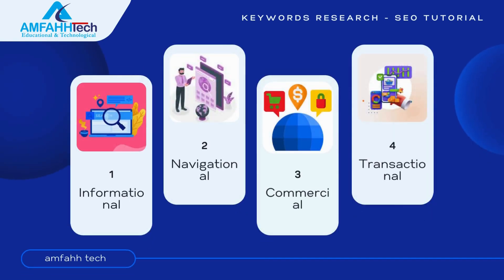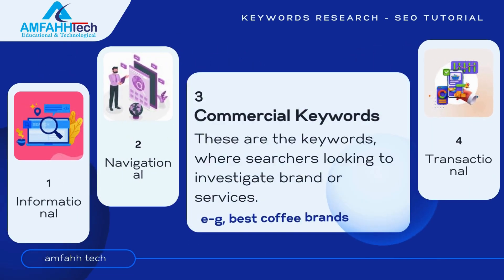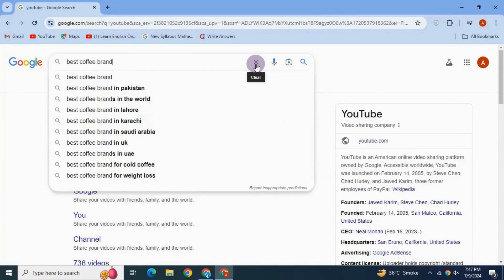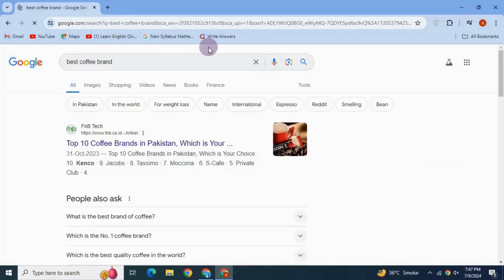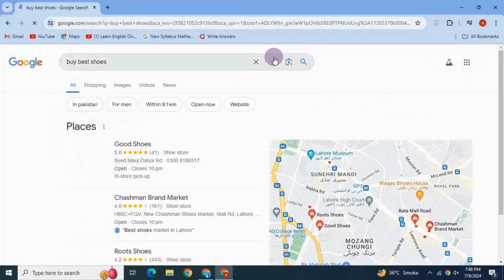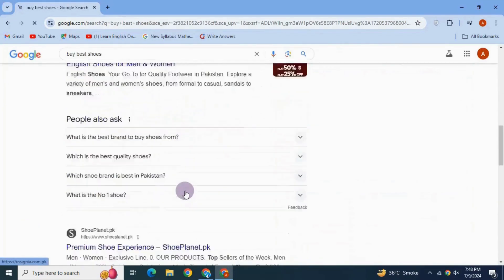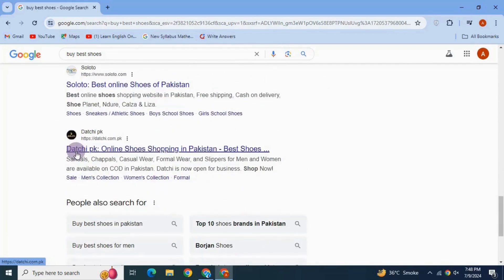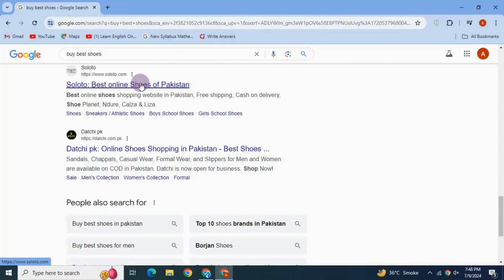Next, commercial keywords. These are keywords where the searcher is looking to investigate a brand or service. For example, 'best coffee brands.' Another example is 'buy best shoes' — when a user types this, they get links to many sites where they can make a purchase.